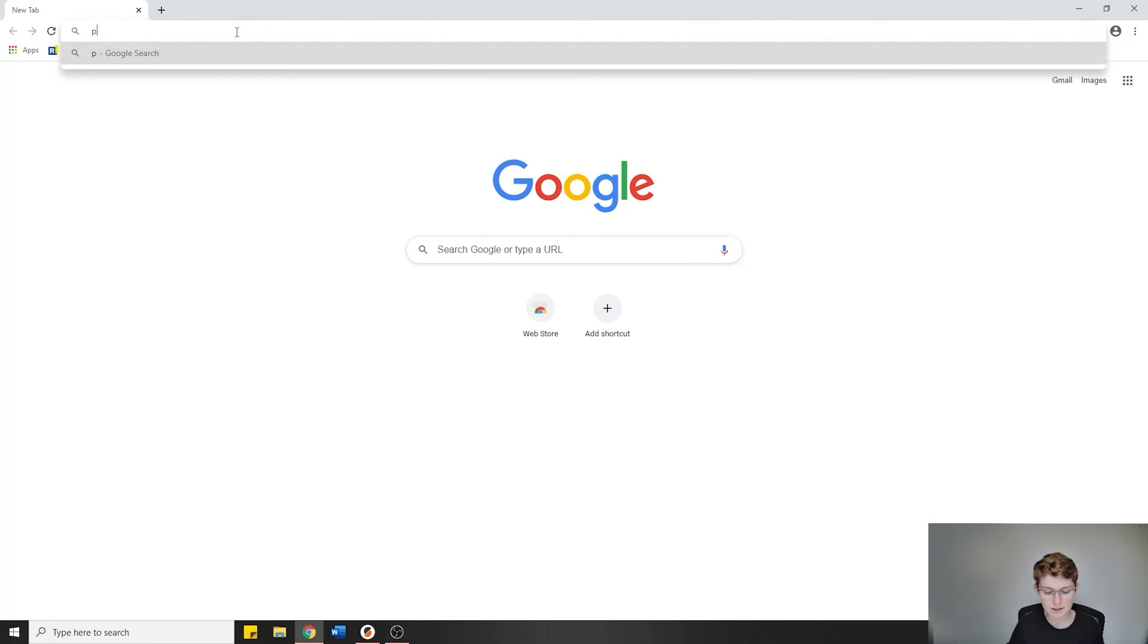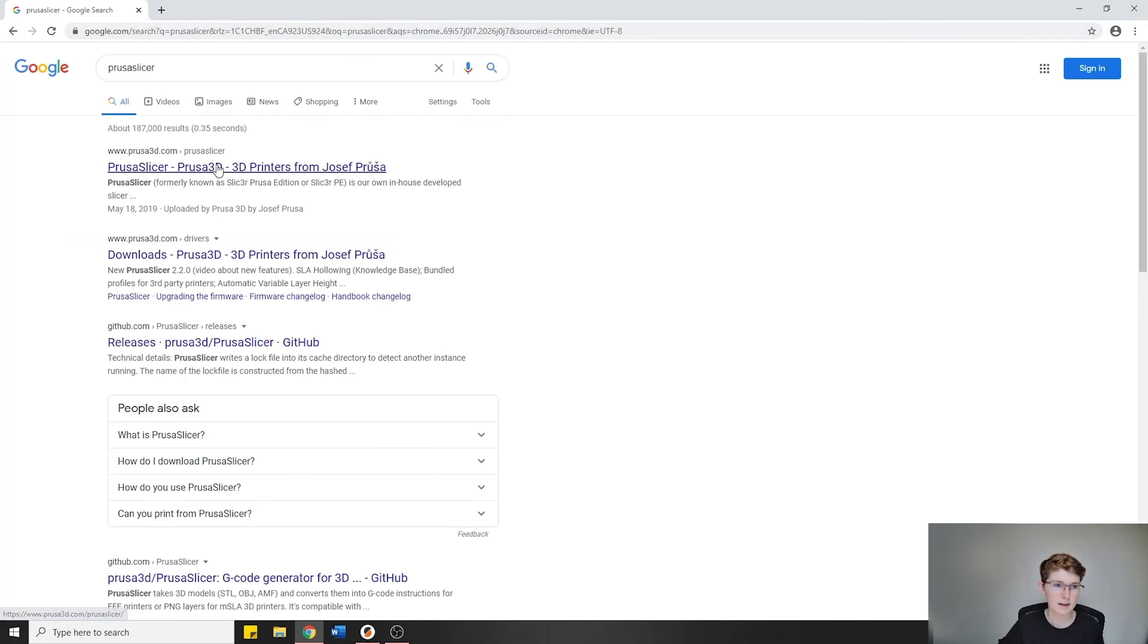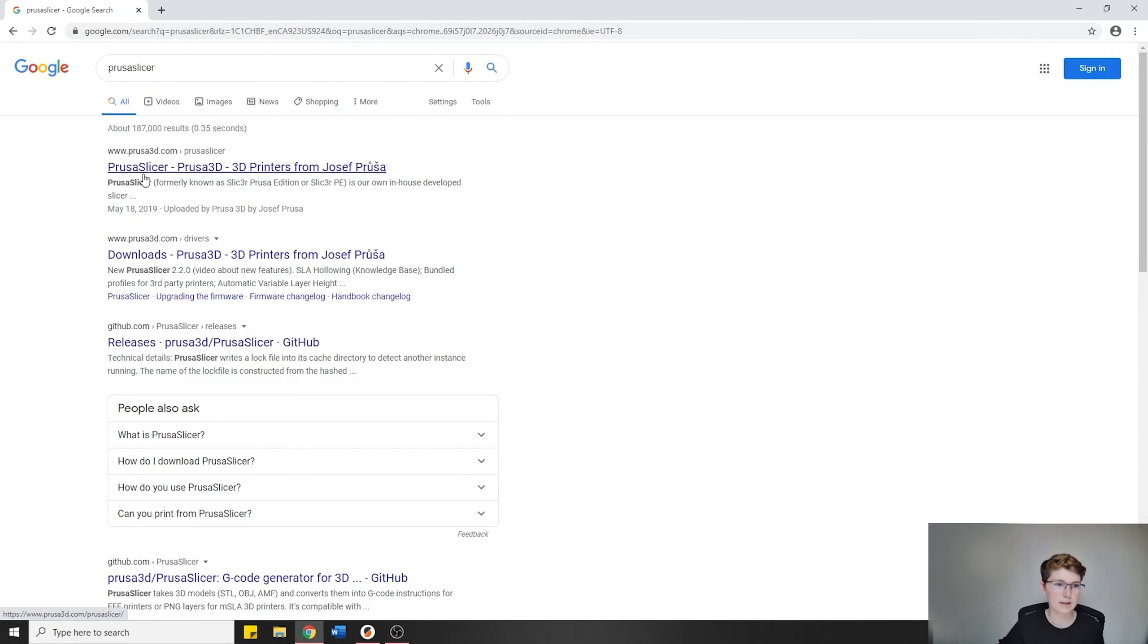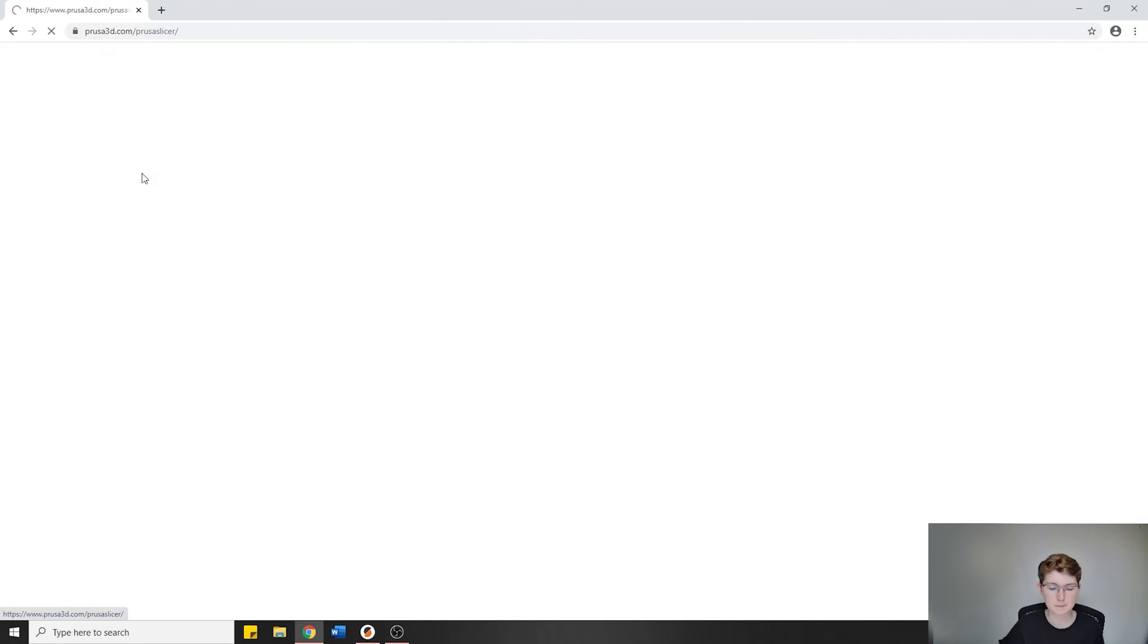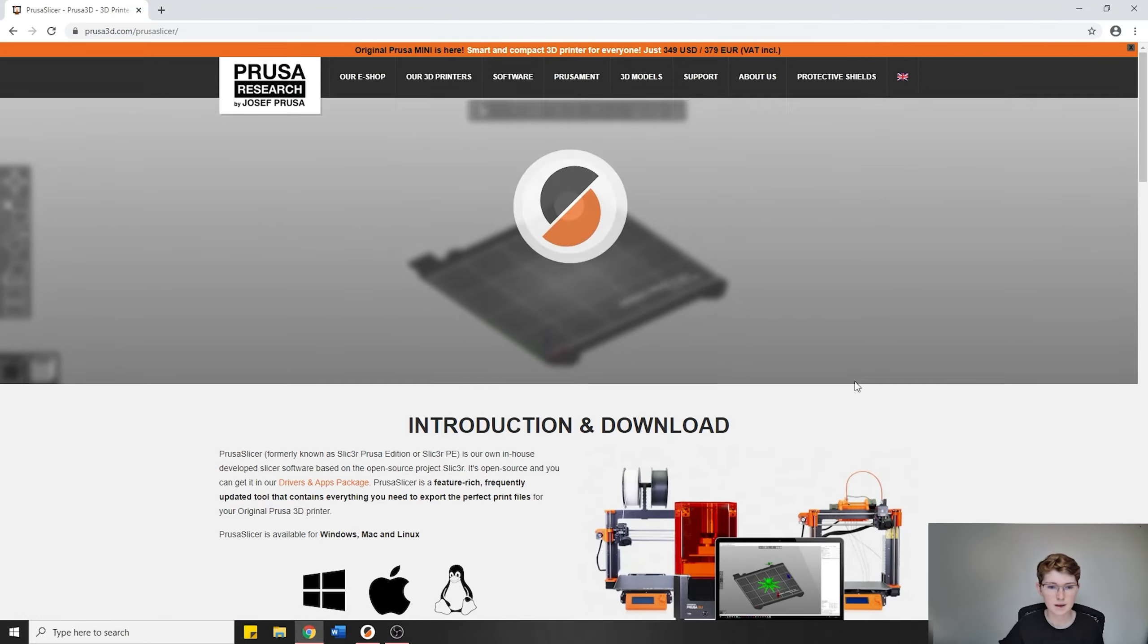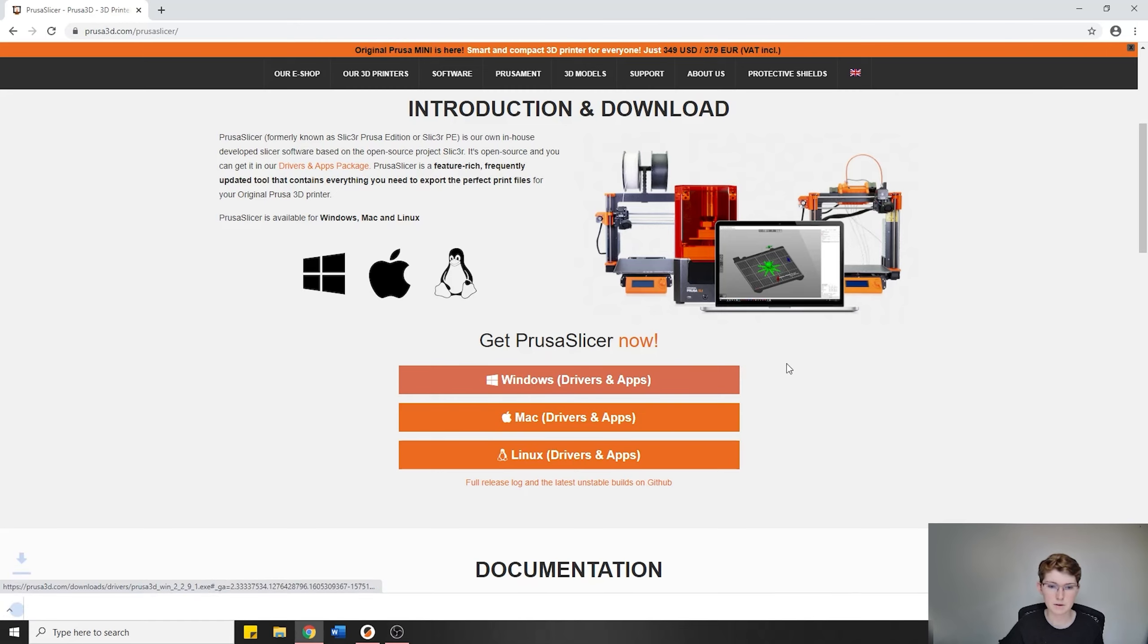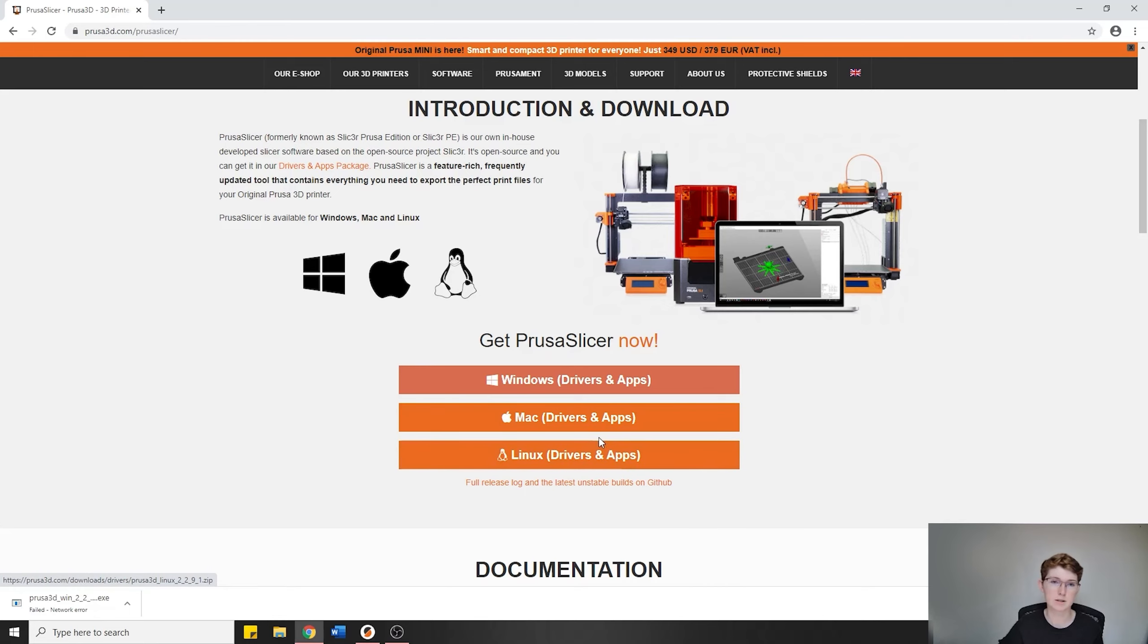The first thing you're going to need to do is look up PrusaSlicer online. On Google, it's the first link that pops up. If we scroll down, you'll see Windows, Mac, and Linux.